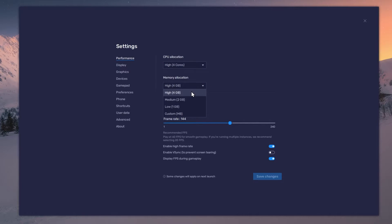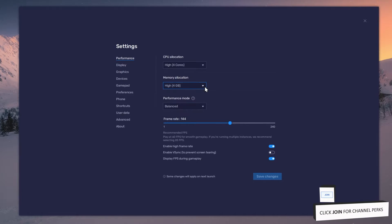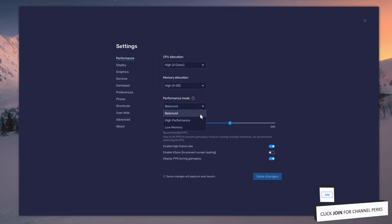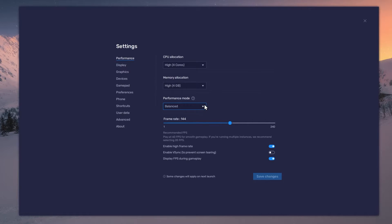For users with 4GB or less RAM, set this option to Low. Under Performance mode, make sure to set this option to Balanced. This will reduce the memory and CPU usage if your PC lags or you otherwise encounter low performance.